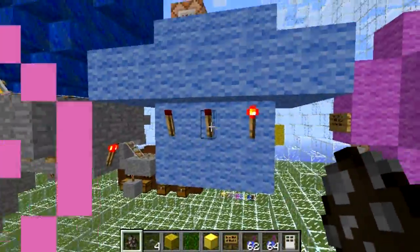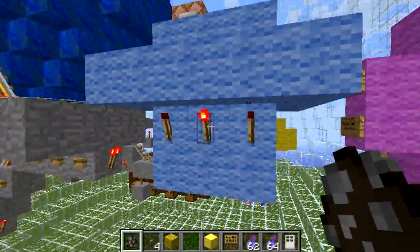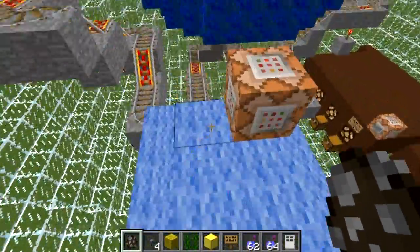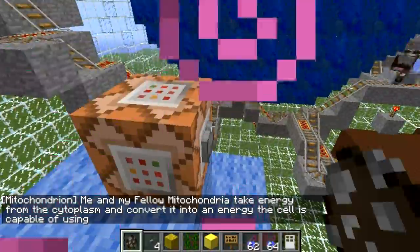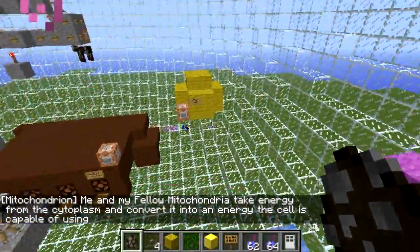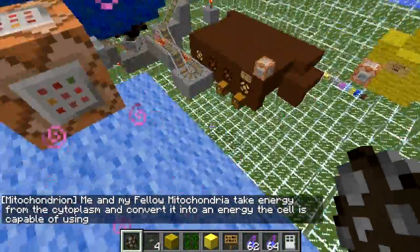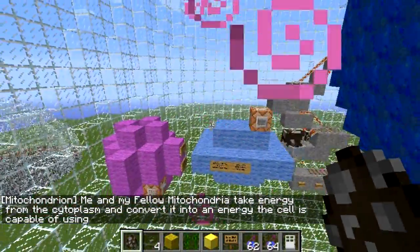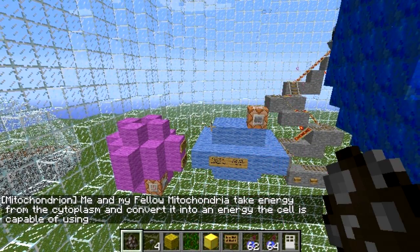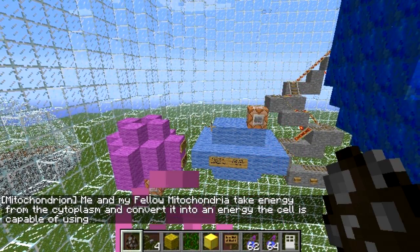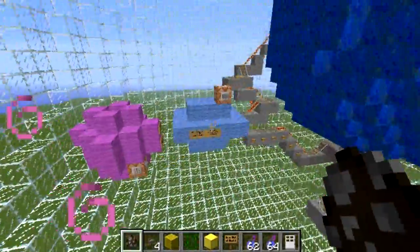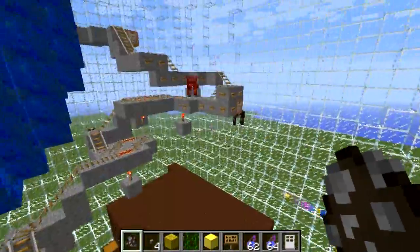What are you? You're making an annoying sound with the electrical output, but what are you and what do you do? He's the mitochondrion. He says me and my fellow mitochondria take energy from the cytoplasm and convert it into energy the cell is capable of using. Well, good for you.